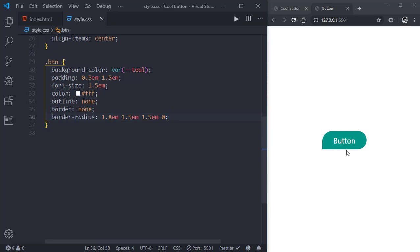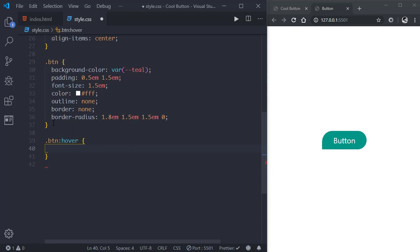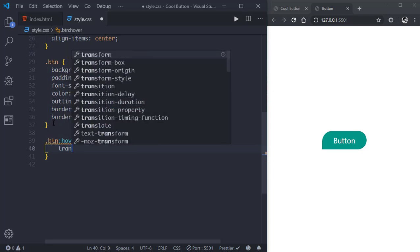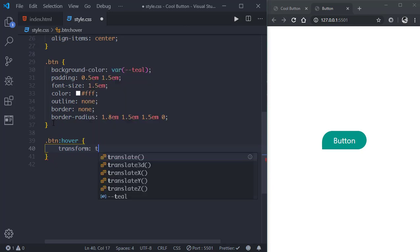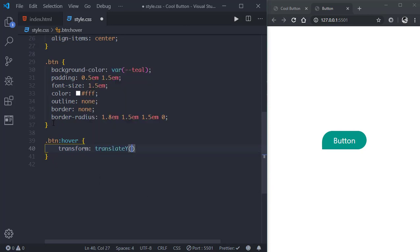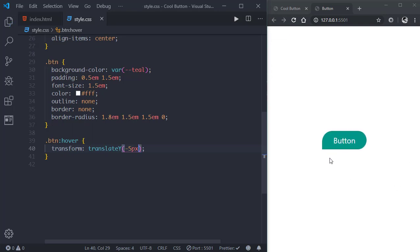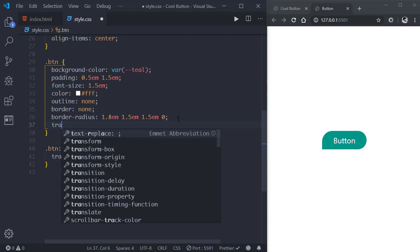Now let's put a hover effect. We'll go to .btn:hover and put a transform — translateY minus 5 pixels. As you can see it has the hover effect but it's very jaggy, so we'll put a transition of transform 0.2 seconds. Now it's smooth.